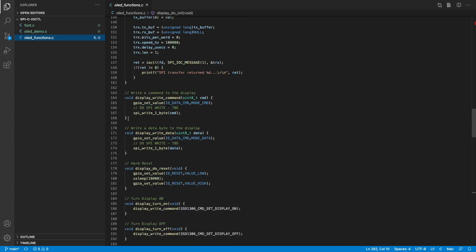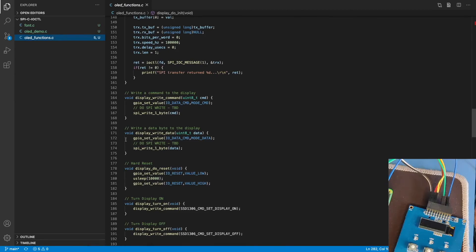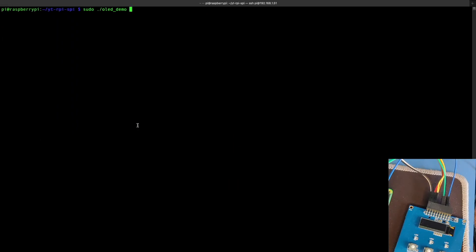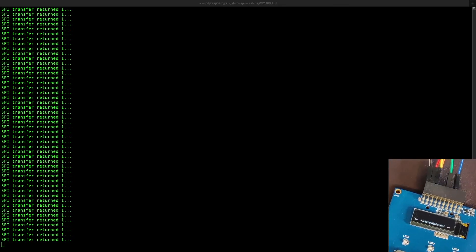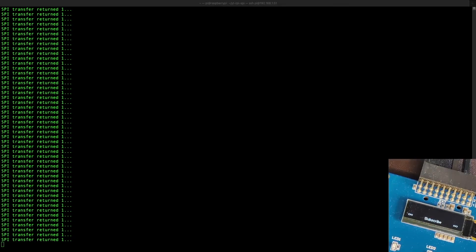We run the oled_demo application with sudo permission so it can access the device files. As you can see, the printing has now started. We are printing a string every 500 milliseconds. That's it for the demo.